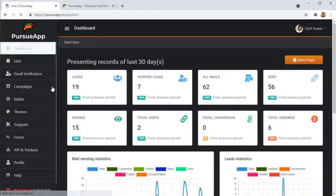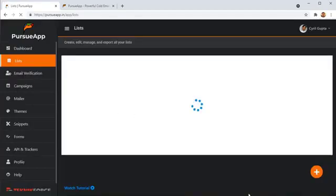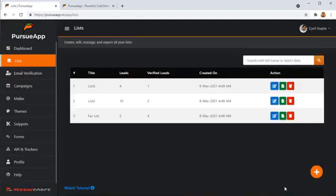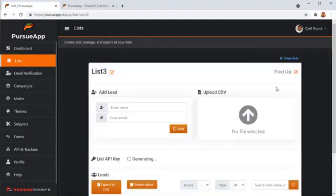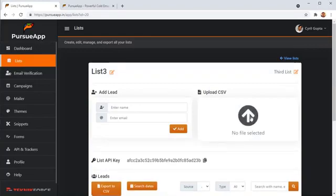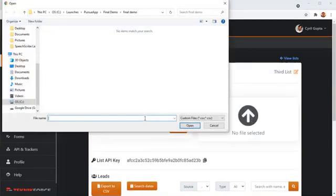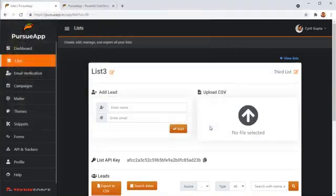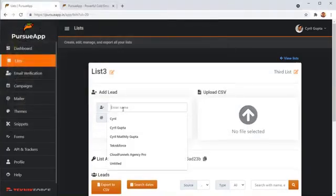Then we've got the lists and everybody is familiar with this. This is the place where you bring in your leads. So, you can just create a list and then you can either import the lists using a CSV file or you can even add your leads manually.